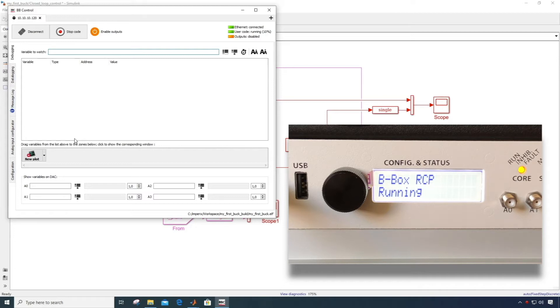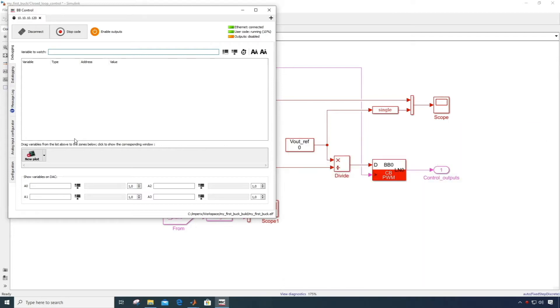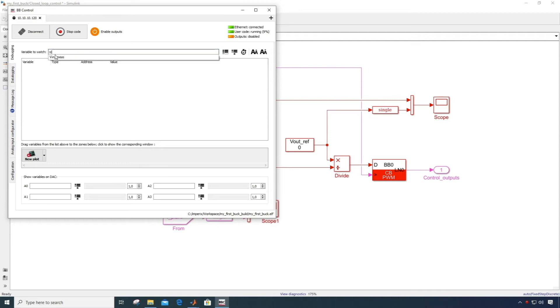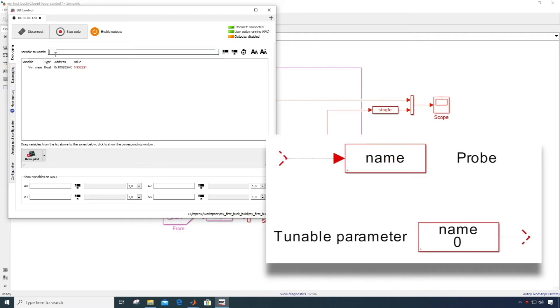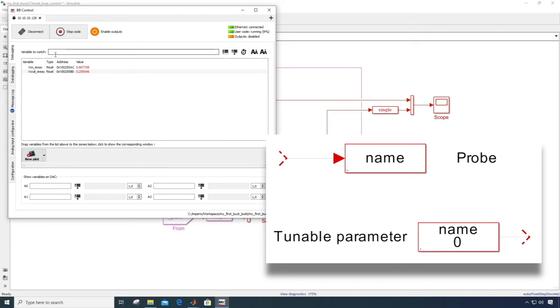Although the code is running, this doesn't mean that the converter is already operating. We'll see later how to start the converter. What we can do now is to display our variables. Those are the signals of the Simulink model that are connected to a probe block, and those coming from a tunable parameter block.